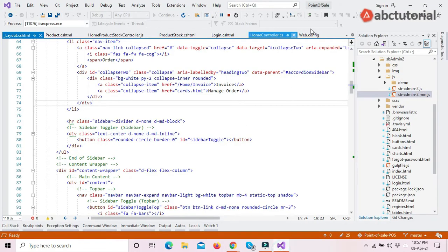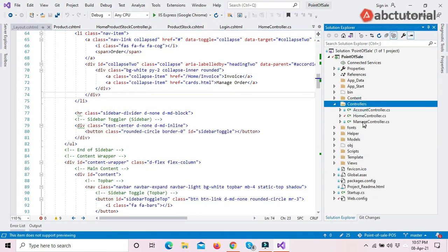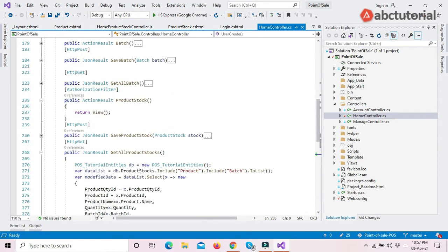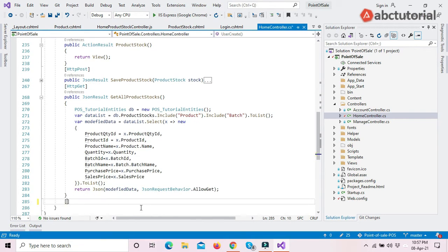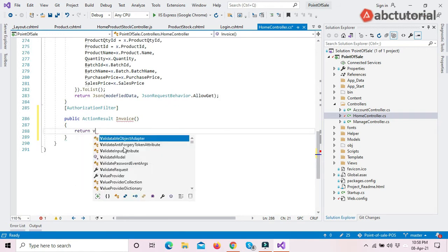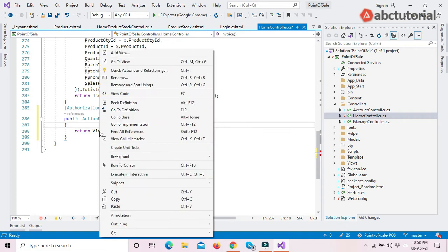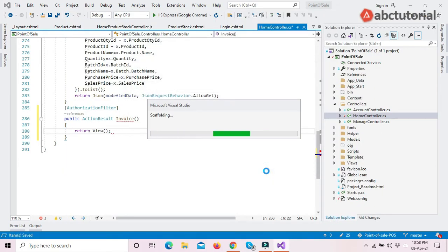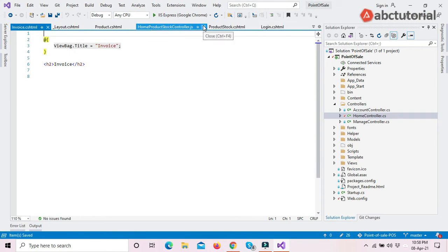I'll select all and copy. As you already know from previous videos, we make our pages with an authorization filter attribute, a public action result method called Invoice, and return a view. We create that and make the invoice view file.